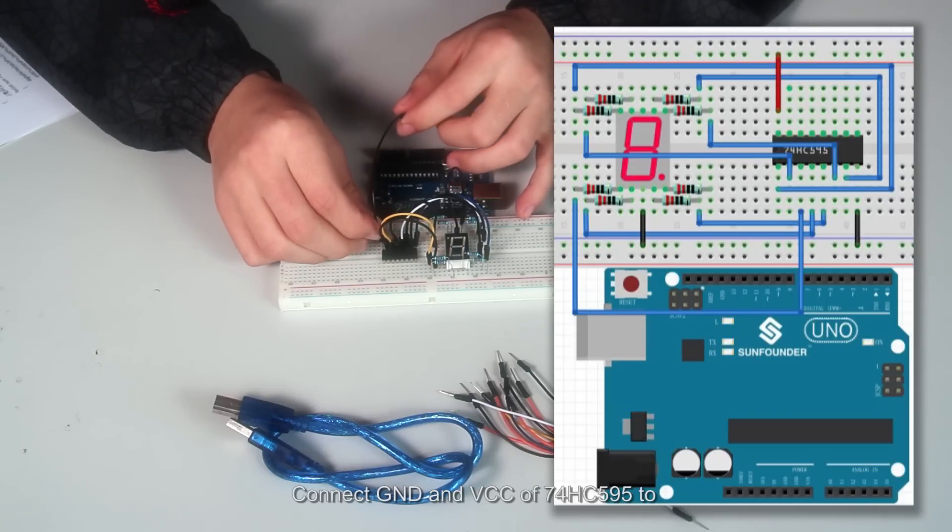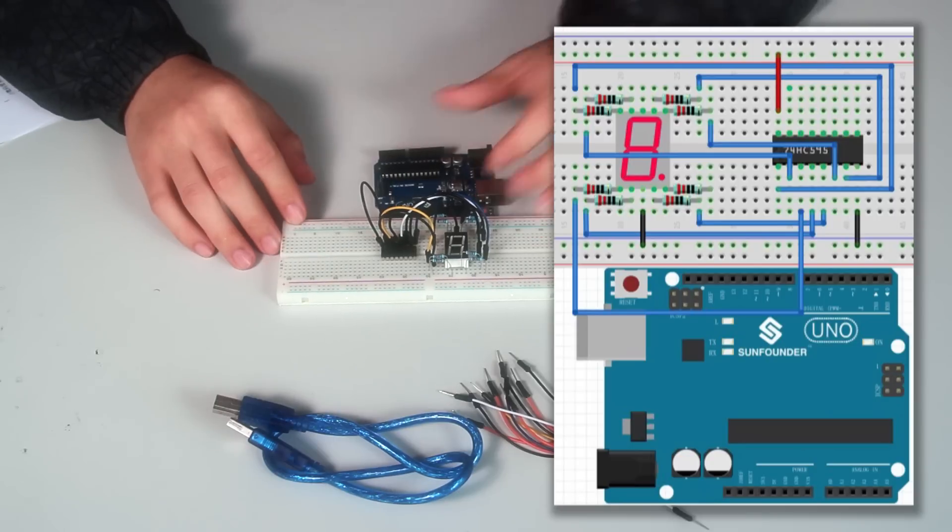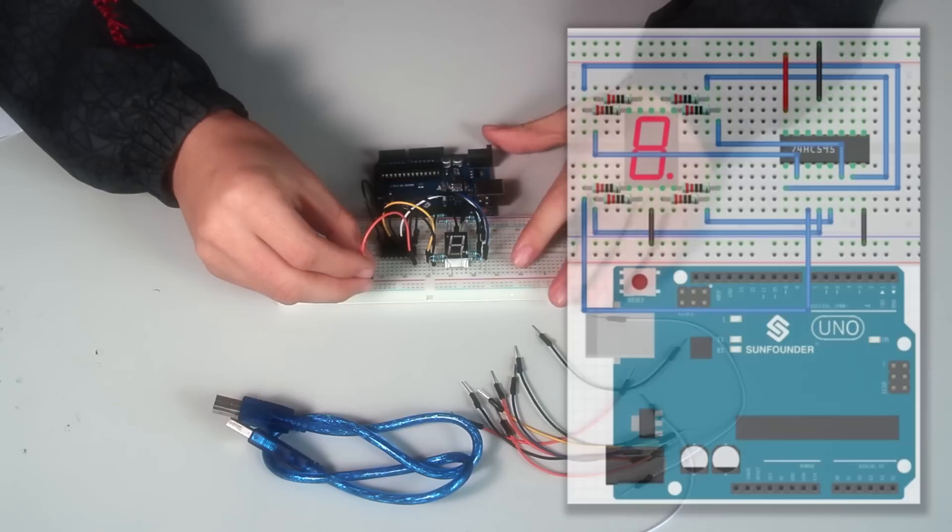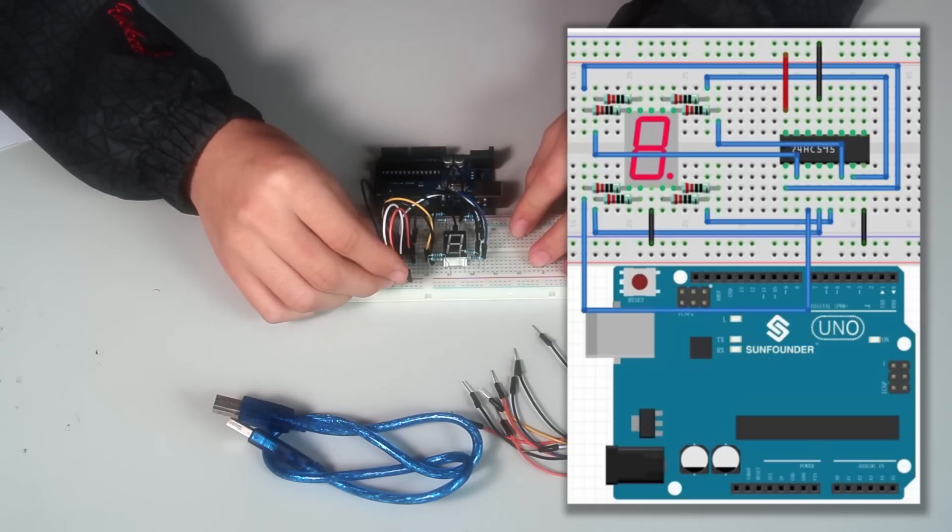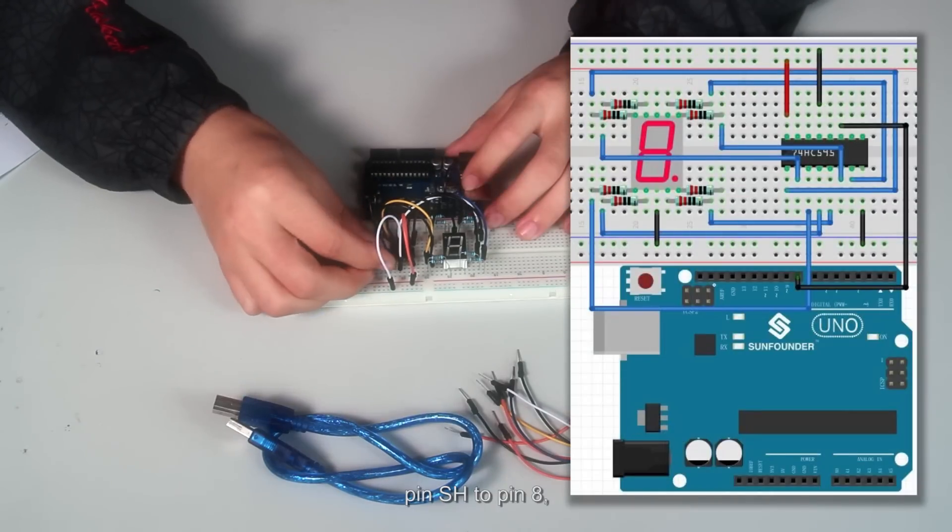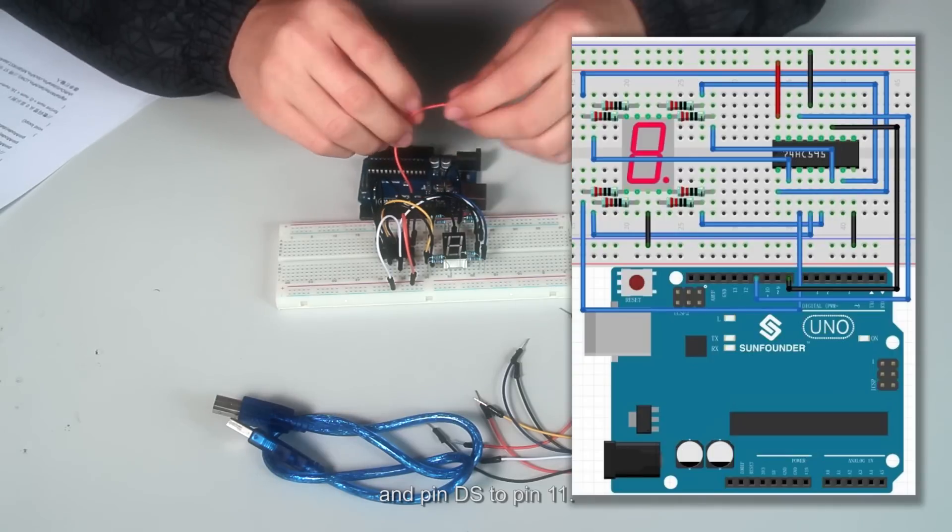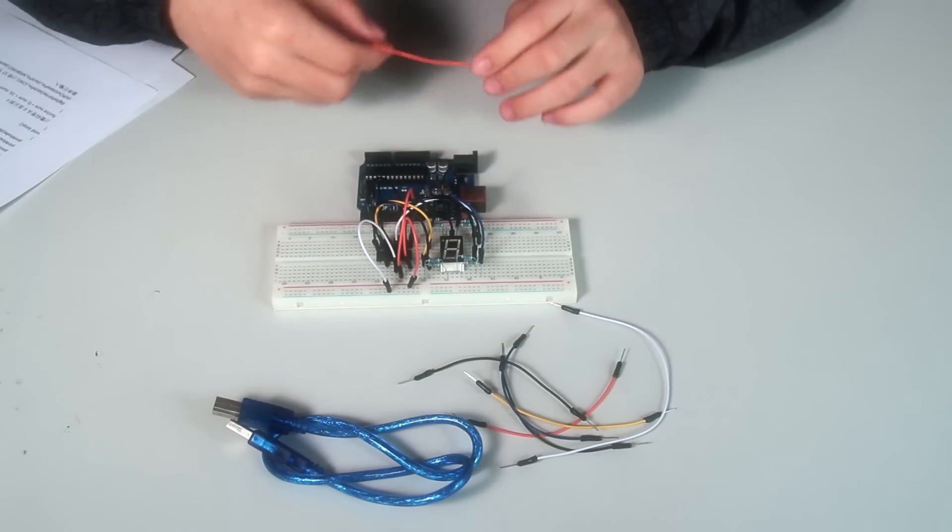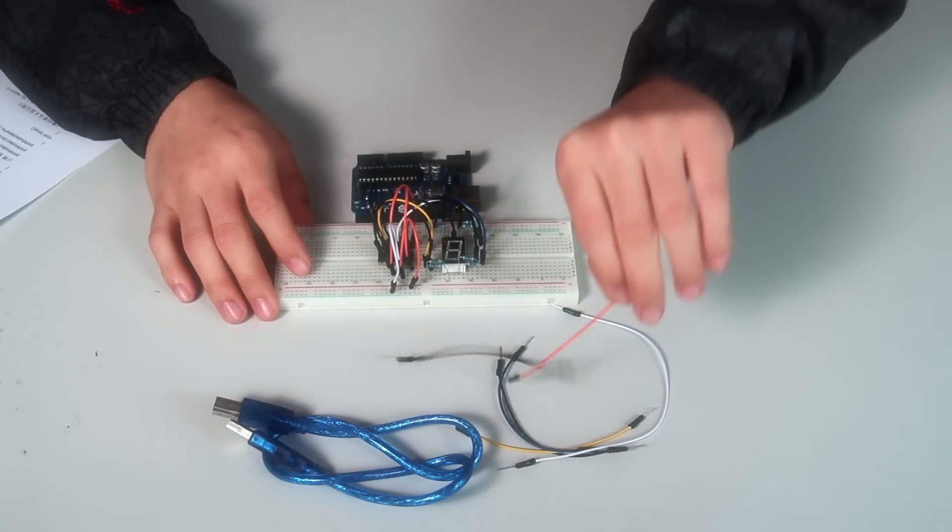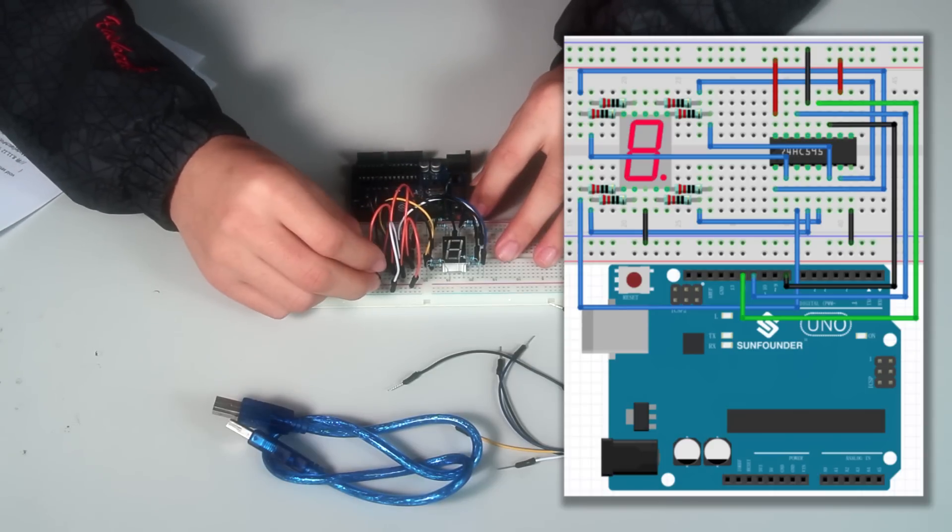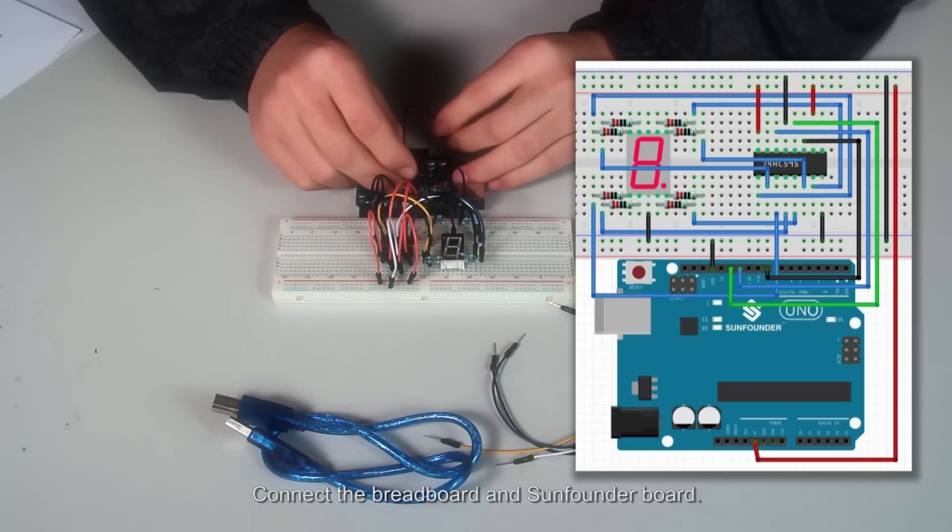Connect GND and VCC of 74HC595 to ground and power source on the breadboard. Connect pin SHCP to pin 8 and pin DS to pin 11. Connect pin STCP to pin 12 of the board. Connect the Arduino board using USB cable.